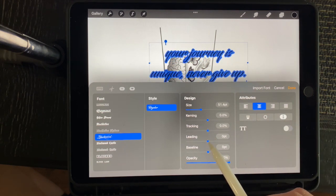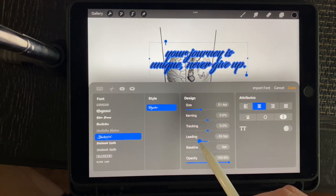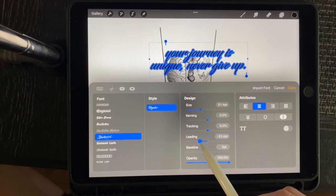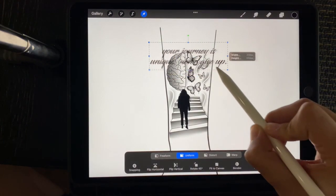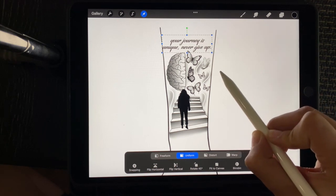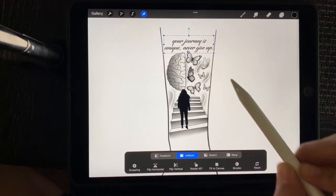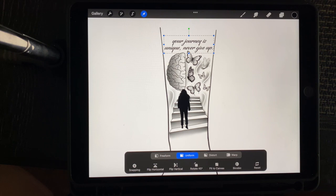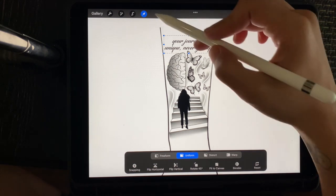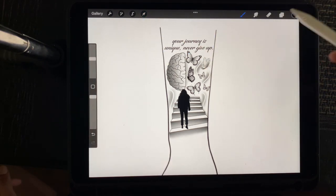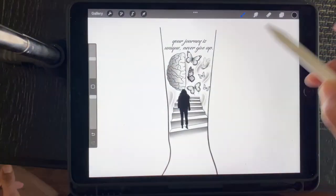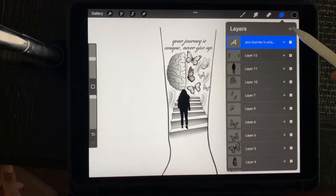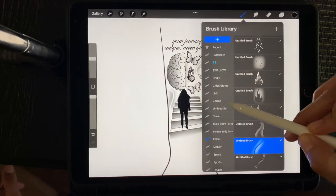So over here what I'm doing is just basically bringing the lines closer together. So it isn't so much white space in between each sentence or line, if that makes sense. So I'm going to put that quote there and then I'm going to add.